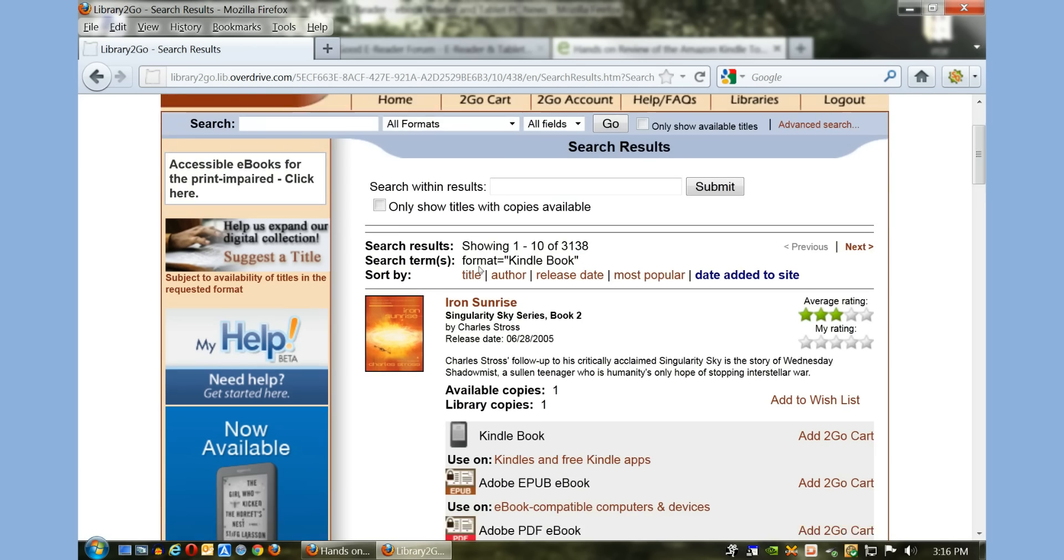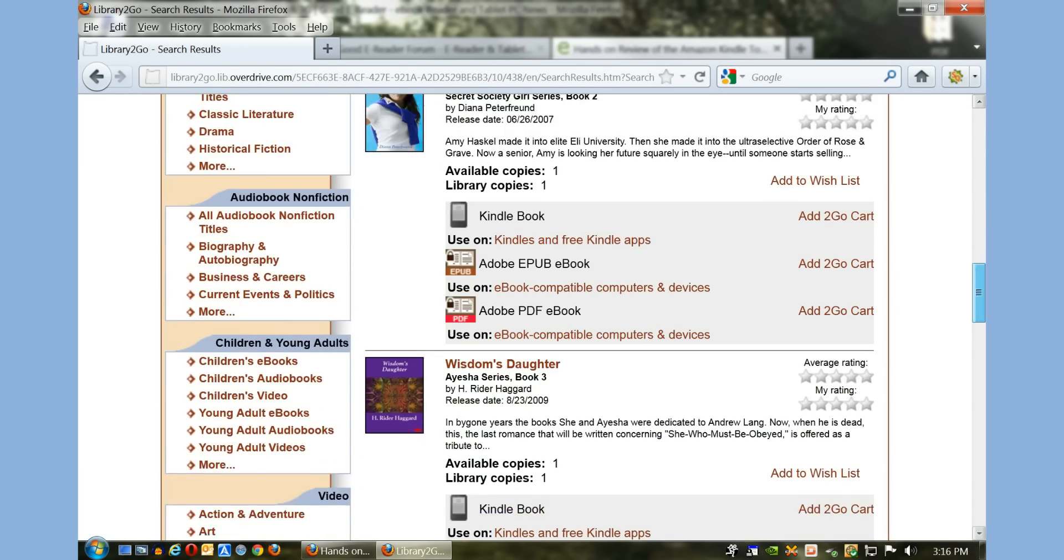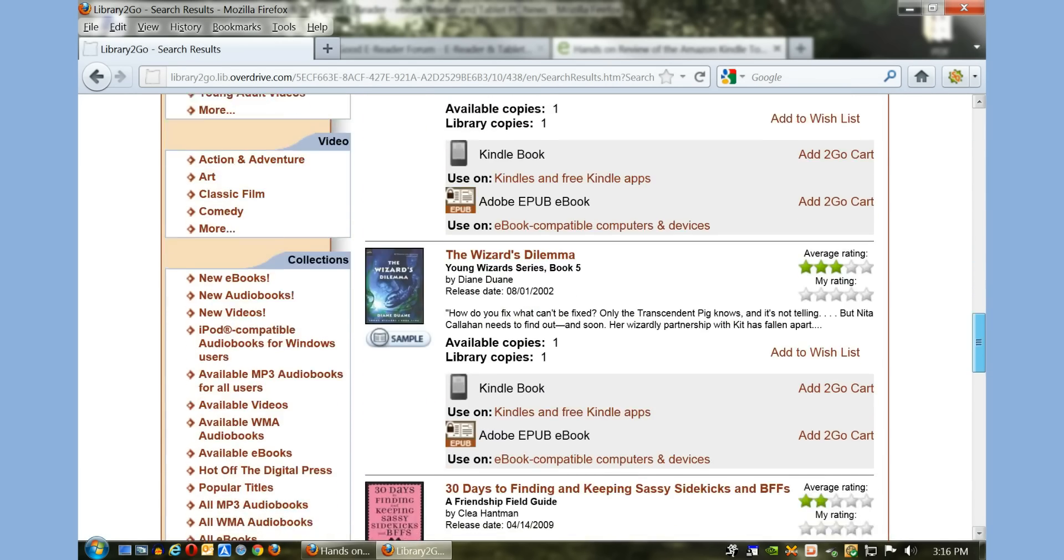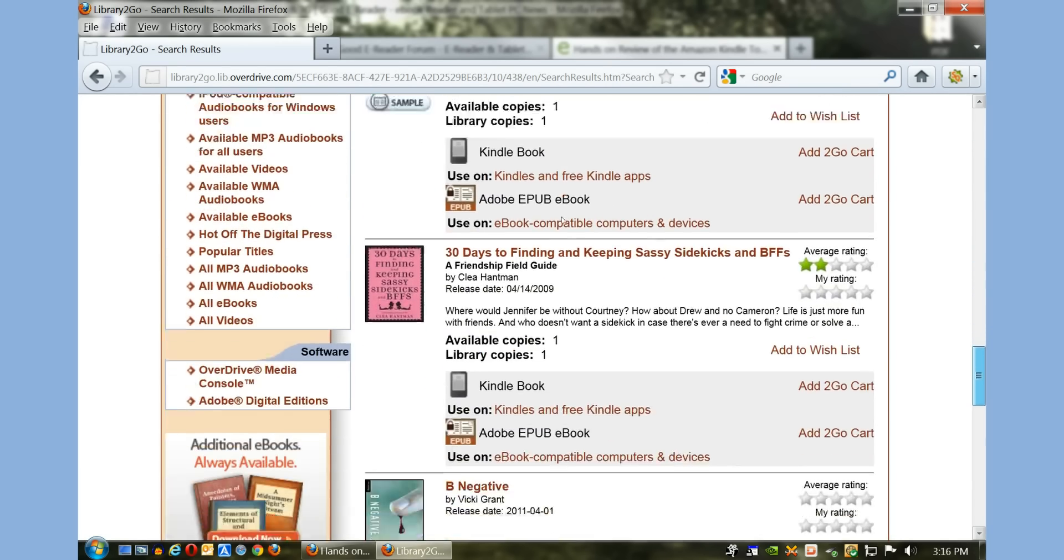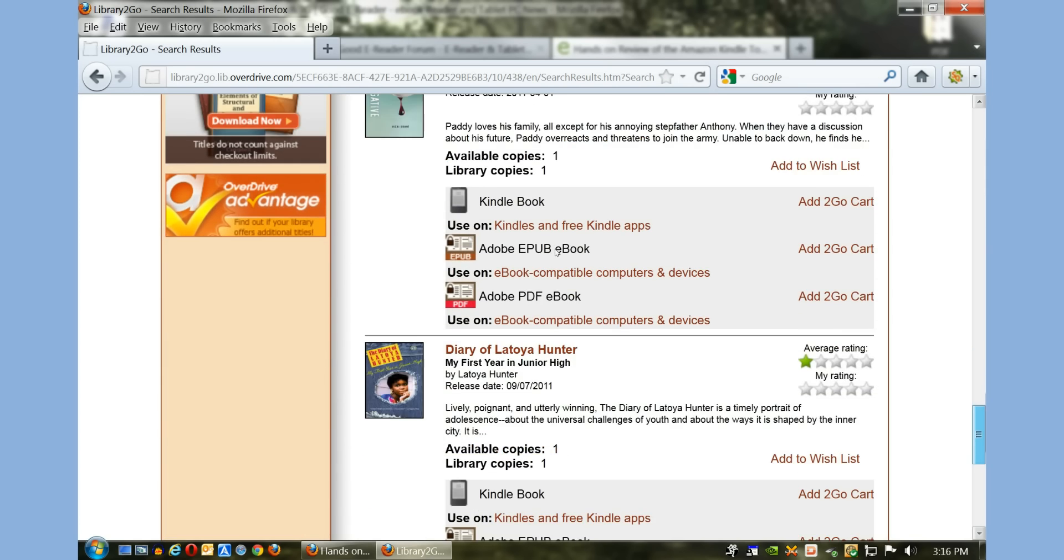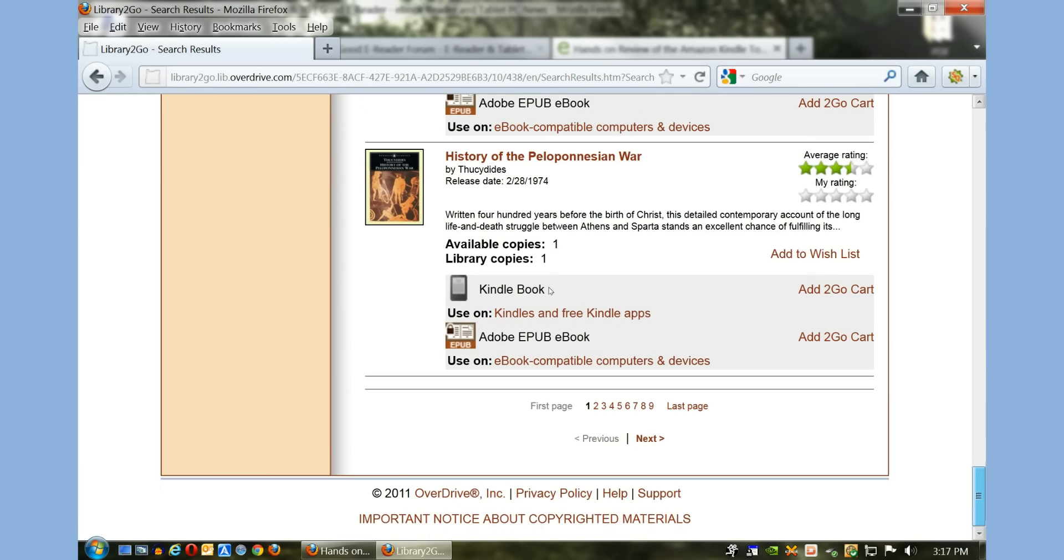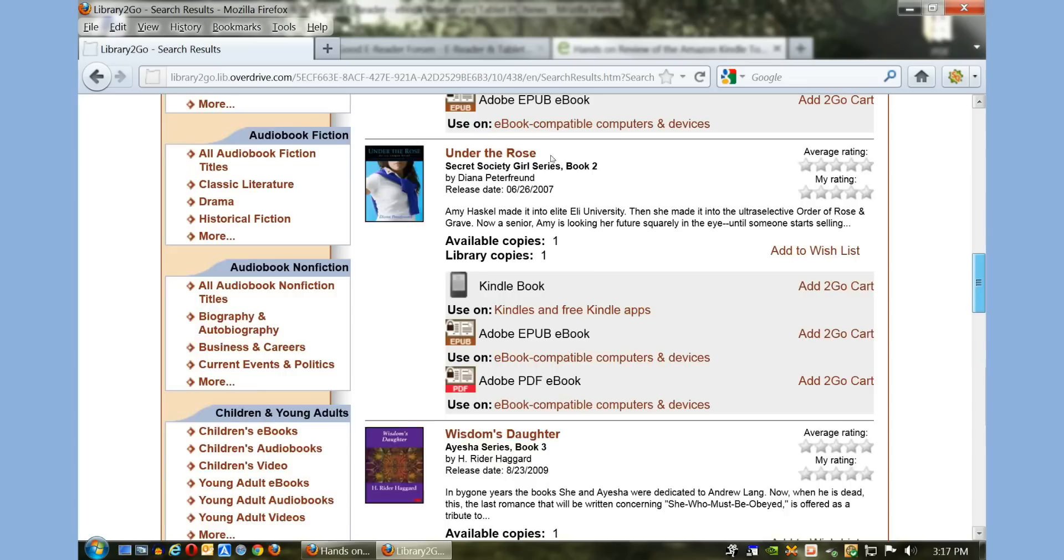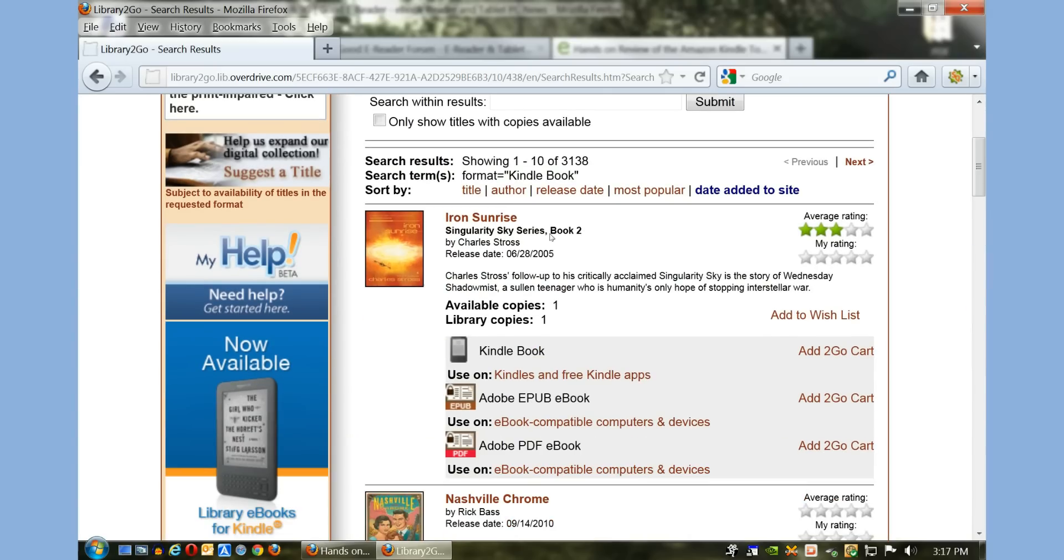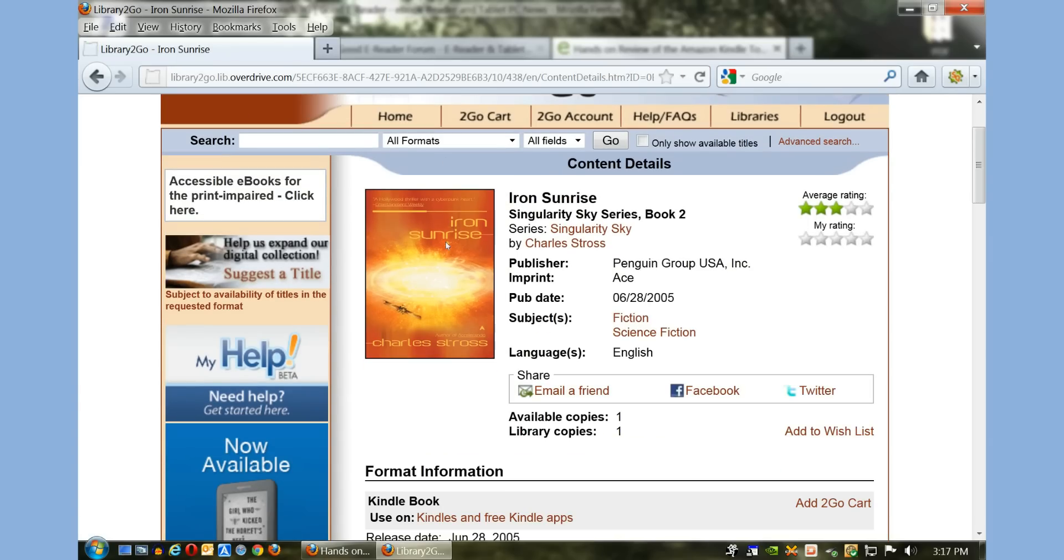Okay, so all the books that it's showing here are books that are in Kindle format and the library has them available. So for the purposes of this tutorial, I'm just going to click on the first book here: Iron Sunrise by Charles Stross.